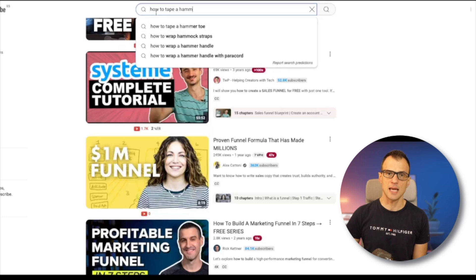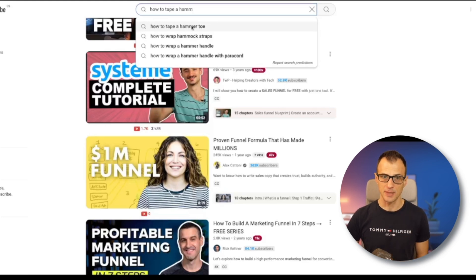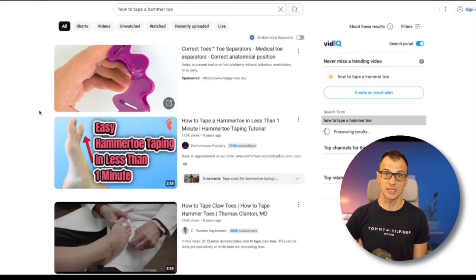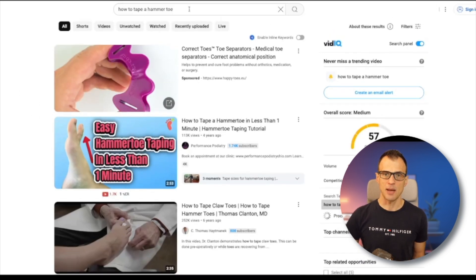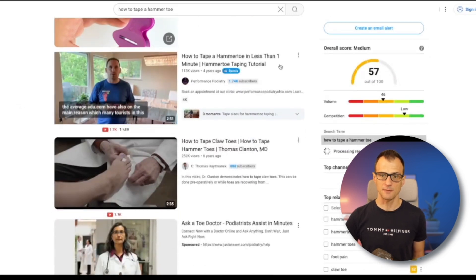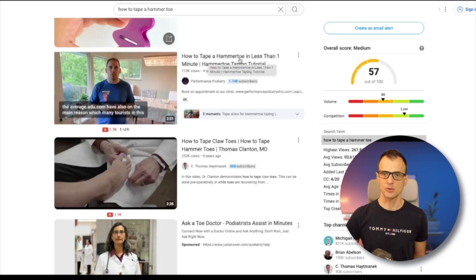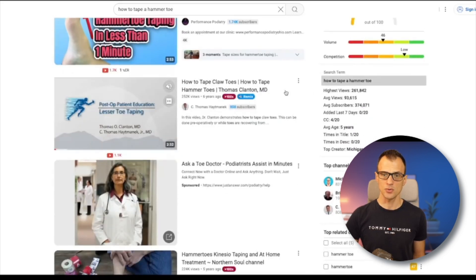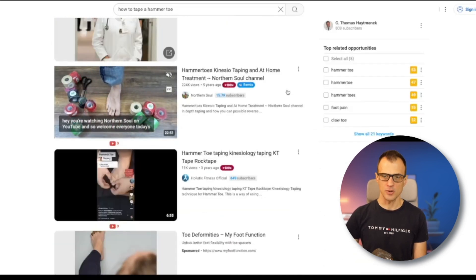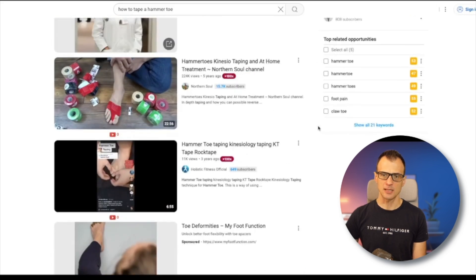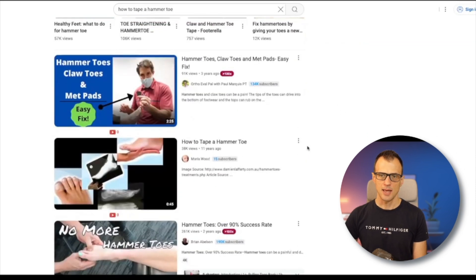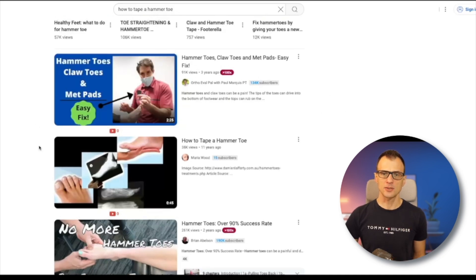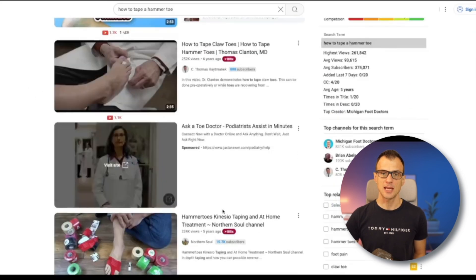Let's take a look at these ideas in an incognito window, starting with 'how to tape a hammer toe.' Inside the incognito window, I've started typing 'how to tape a hammer toe' — and I can definitely see suggestions coming up, which means it's a real term that people are actually typing in. Let's press search and see the results. I'm going to look at whether 'how to tape a hammer toe' appears in the title of competing videos. This one is old, but yes — 'how to tape a hammer toe' is there. Another one says 'how to tape claw toes hammer toes.' The others become less and less relevant as we go down positions five, six, and beyond.